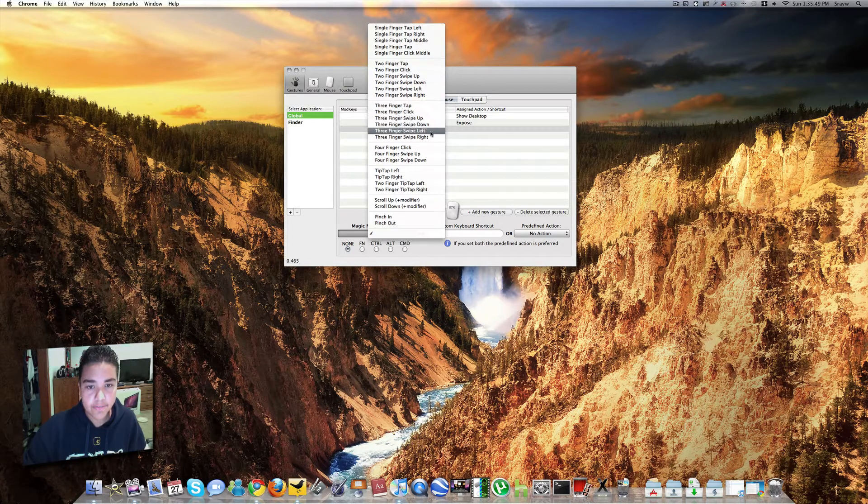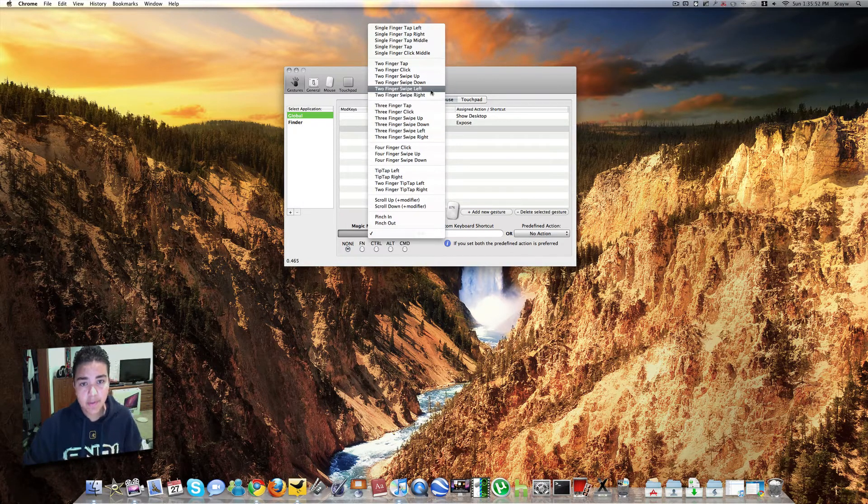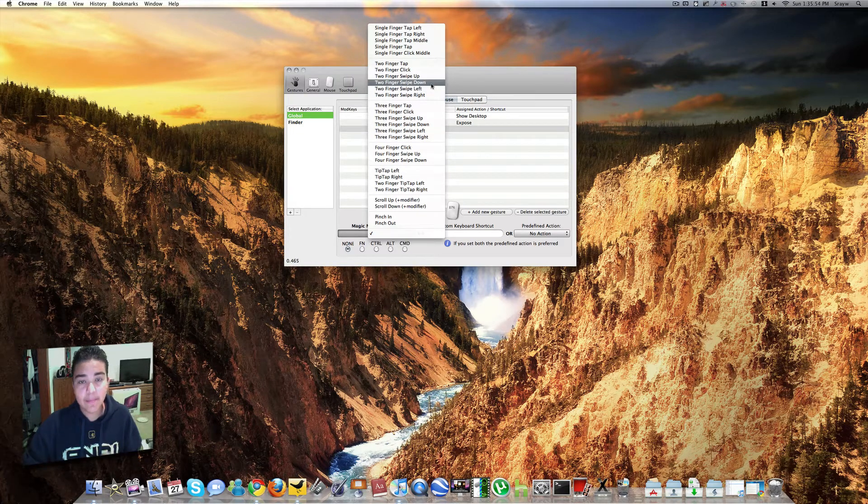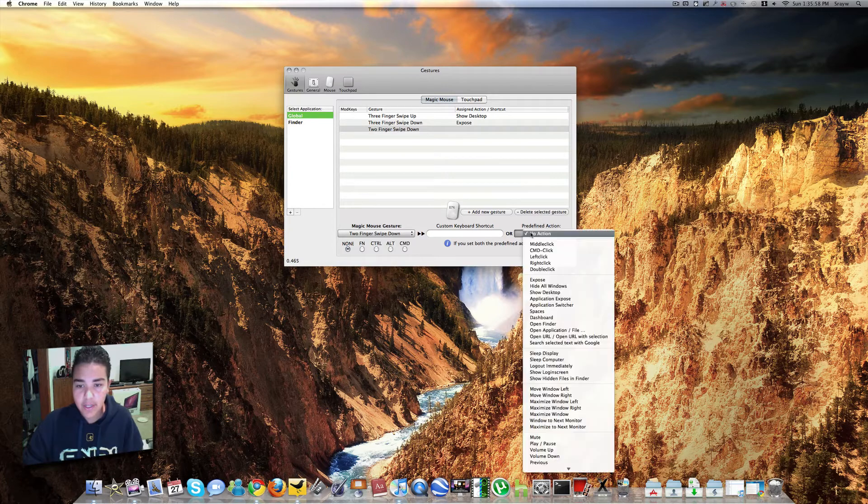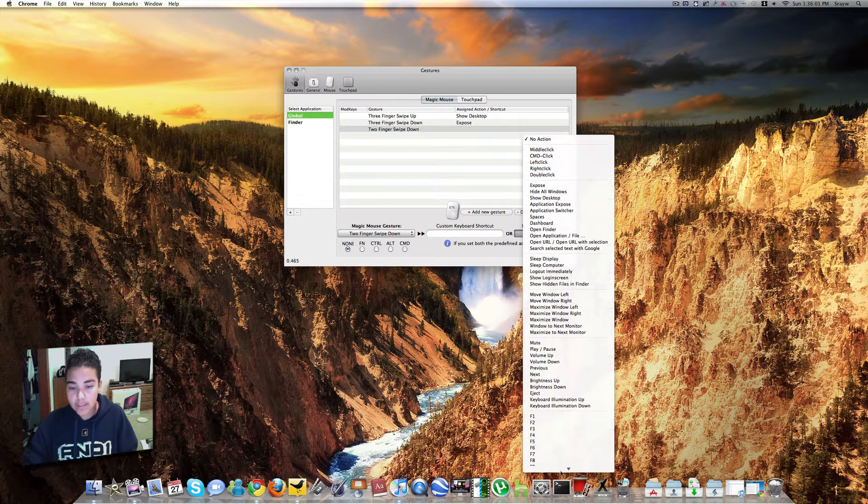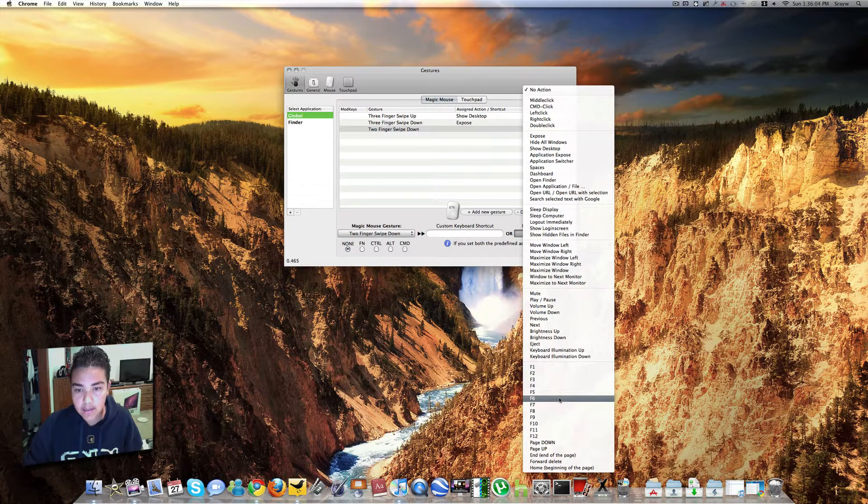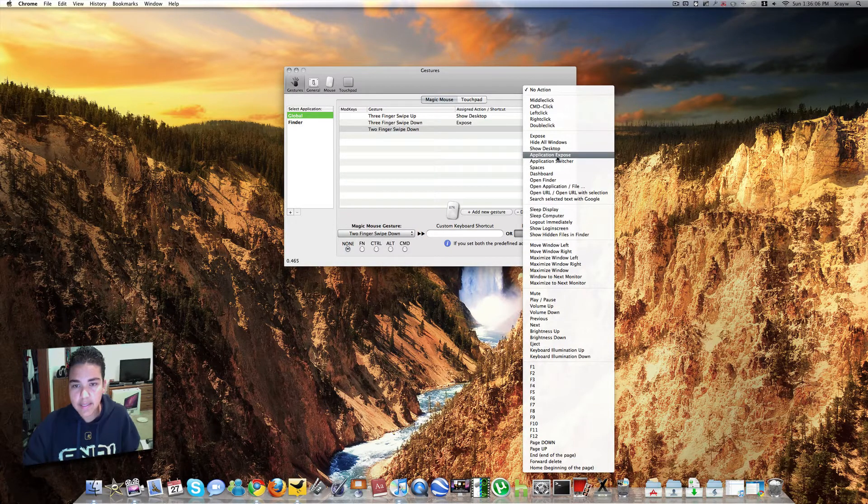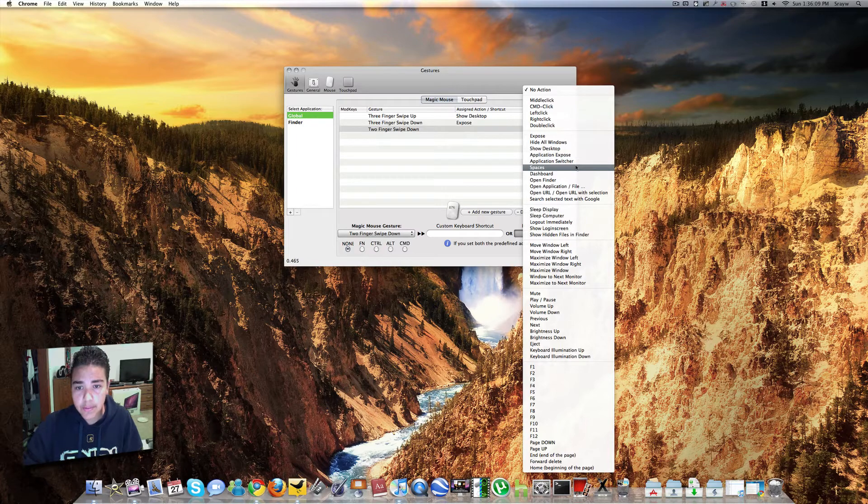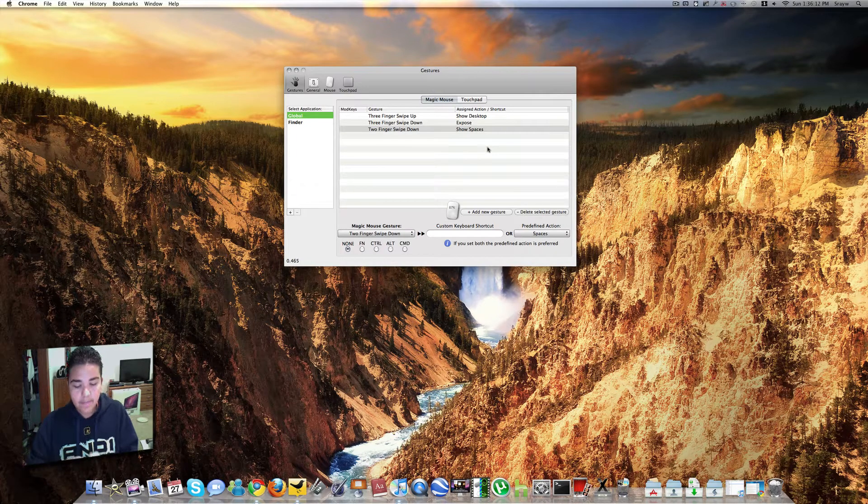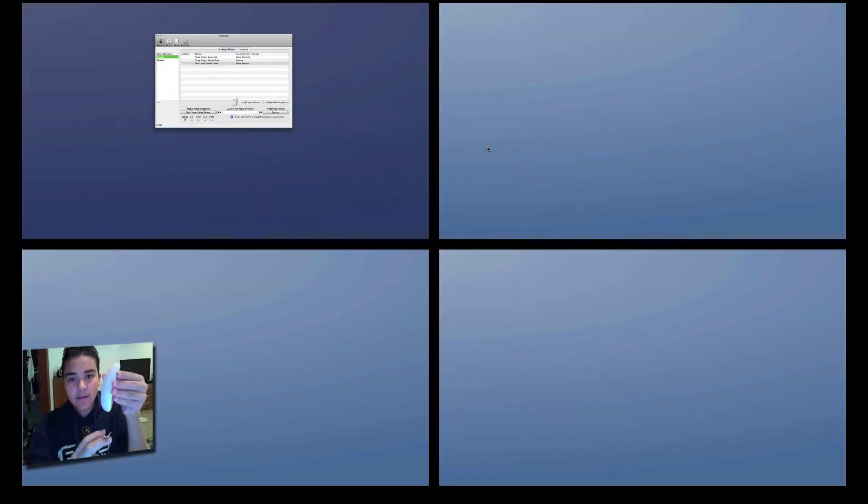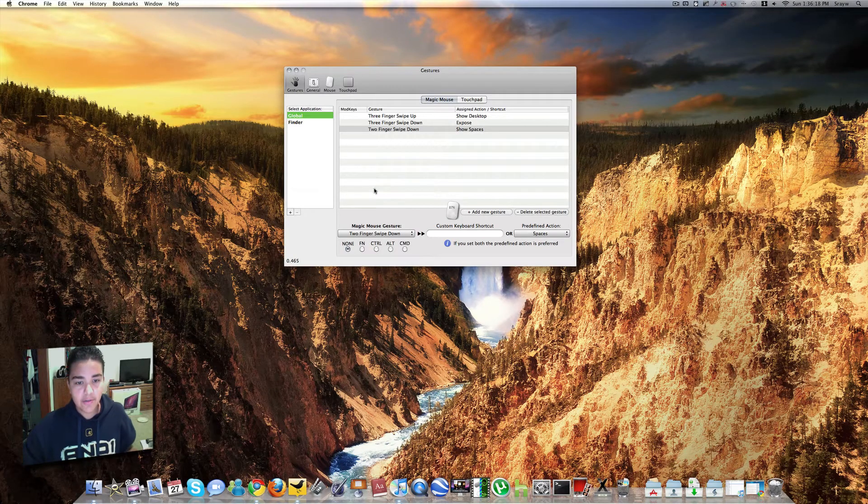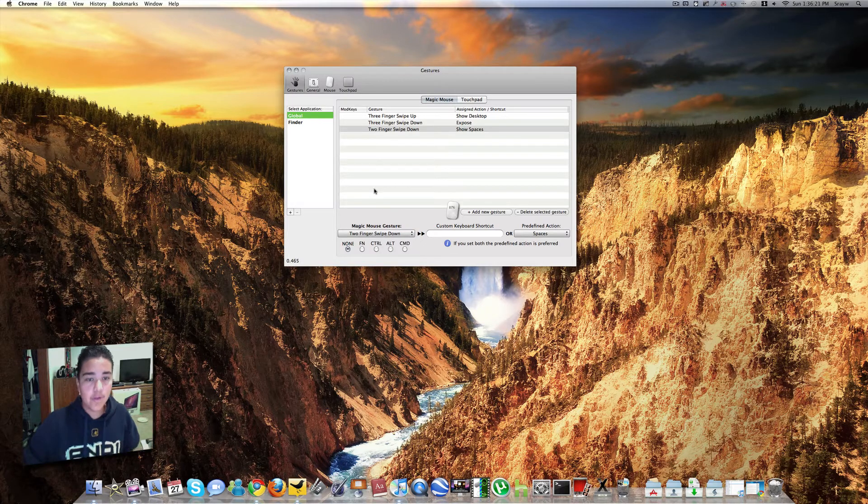Say I wanted to do a two-finger swipe down. I go ahead and hit that. And then right here, I go to Predefined Action. You go ahead and click that little drop-down menu. And here, it has a whole list of everything you can do in Mac OS X. Say I want that two-finger swipe down to do spaces. All right, so there we go. I'm holding my Magic Mouse. You guys can see. Two-finger swipe down, spaces. That's pretty much all you do. It's very customizable. You can do any gesture for any action you want.